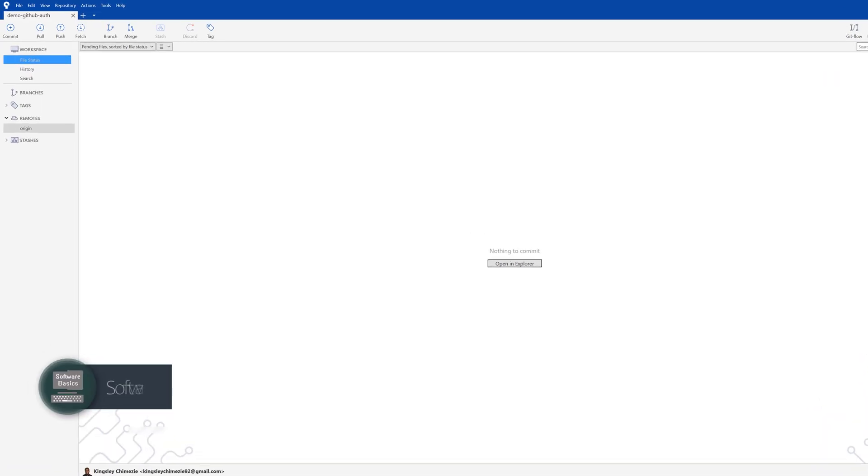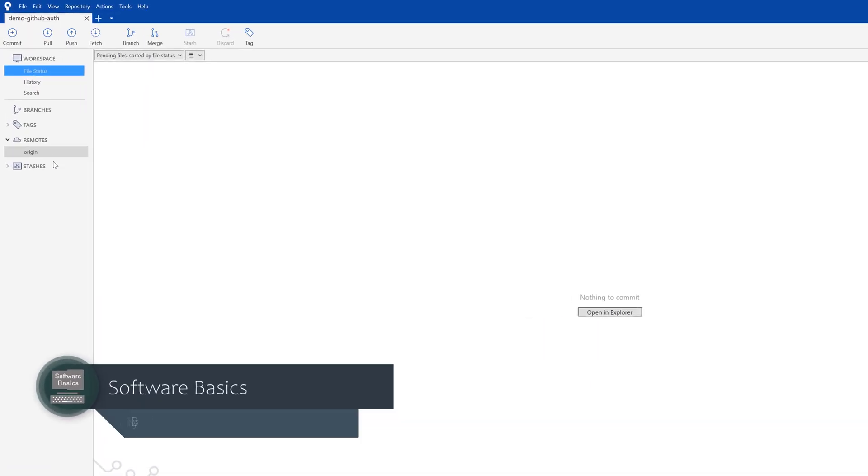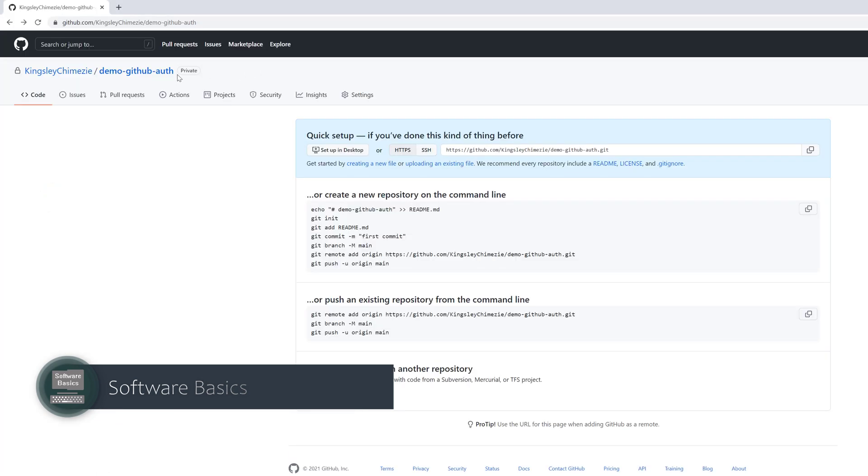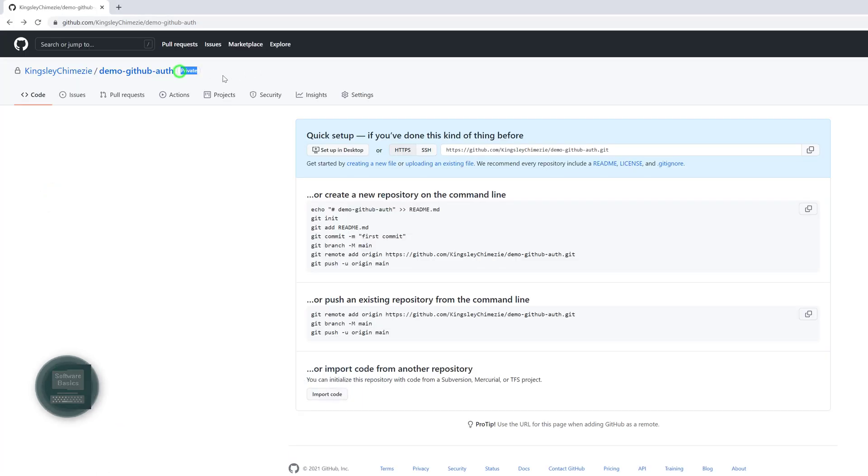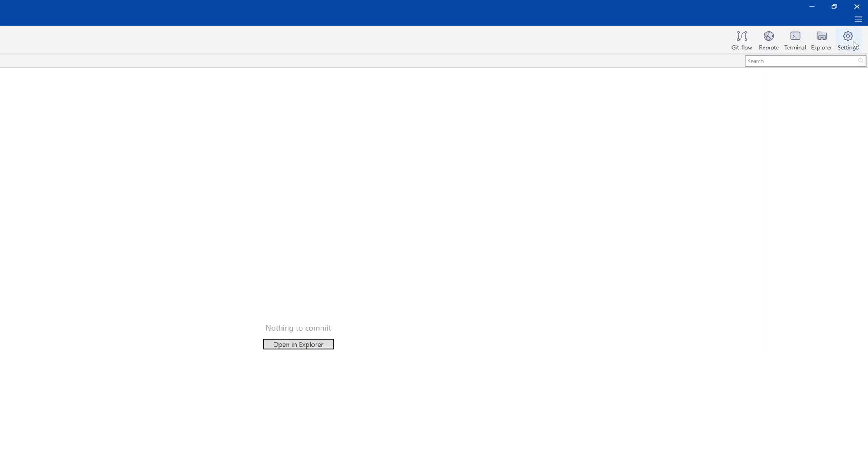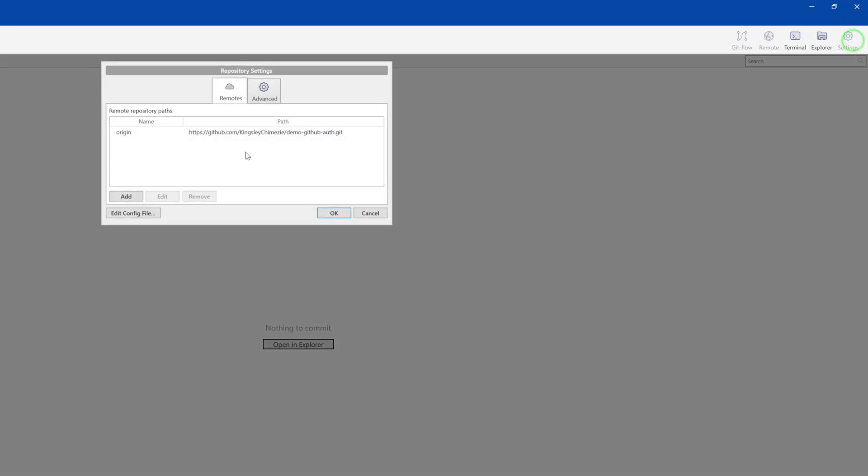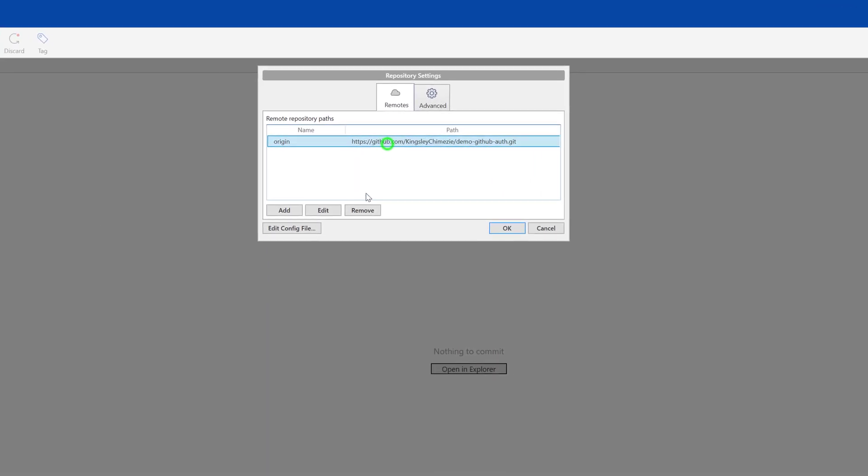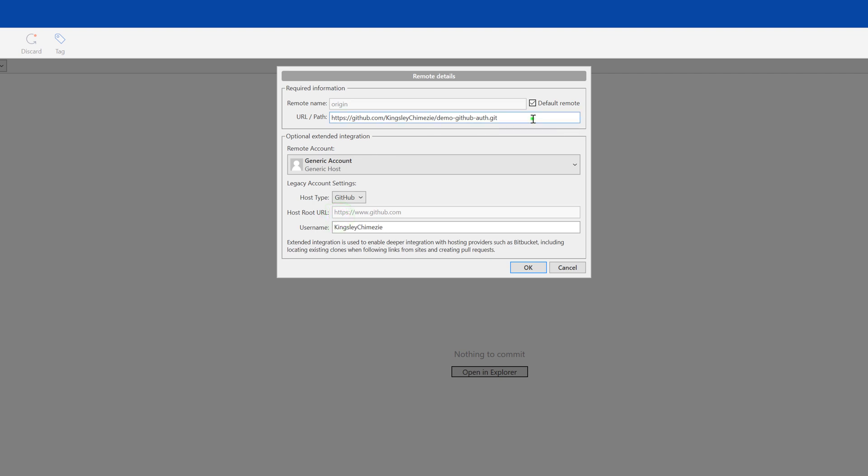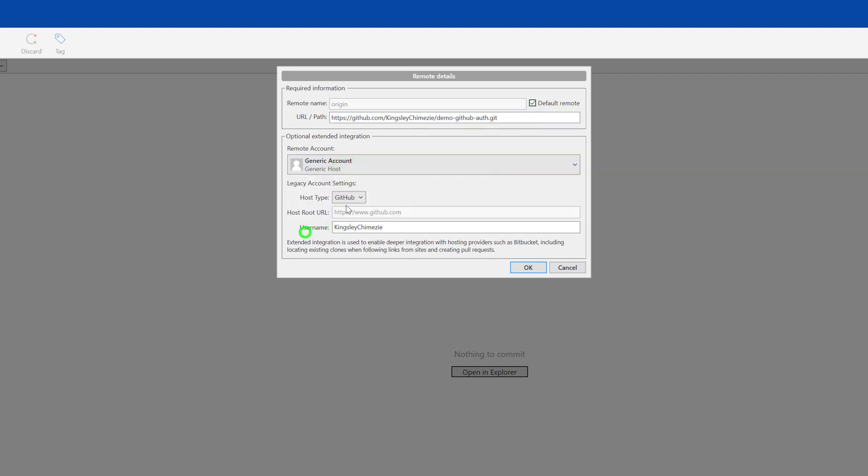So you can see here we have a repository already added into source tree and it's just a demo repository, which is a private repo. If I go back to source tree here and go into settings, you can see we've verified that this path is correct. And of course, it's a generic account with the GitHub account settings.